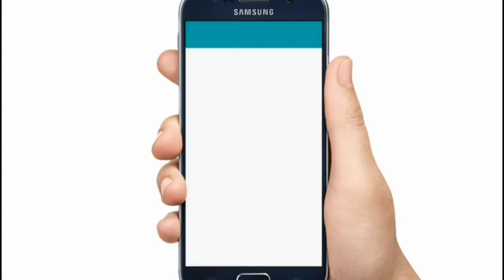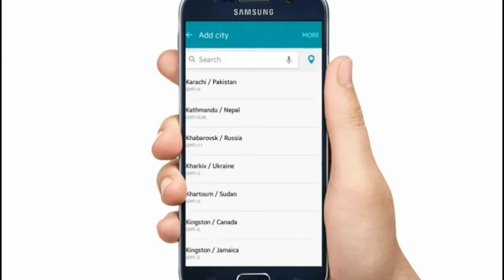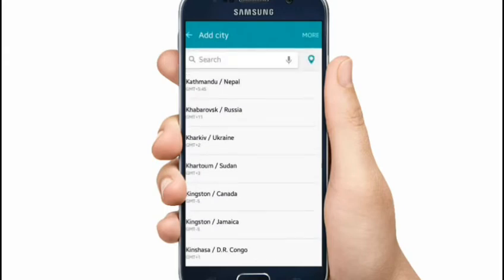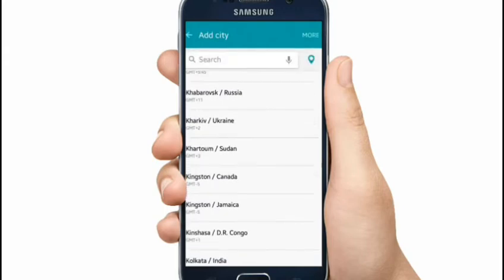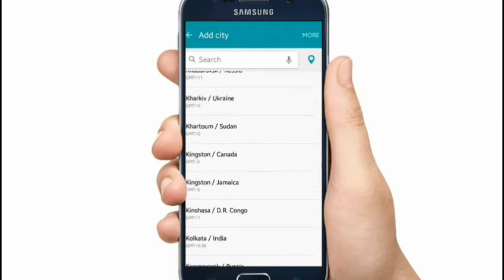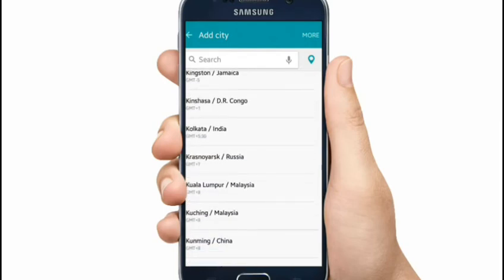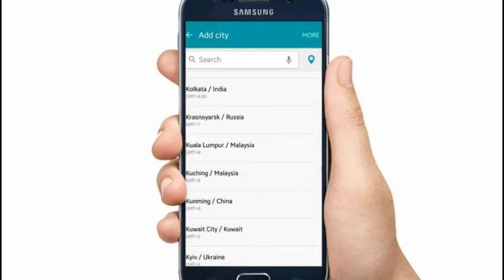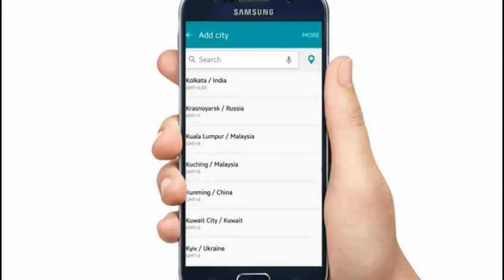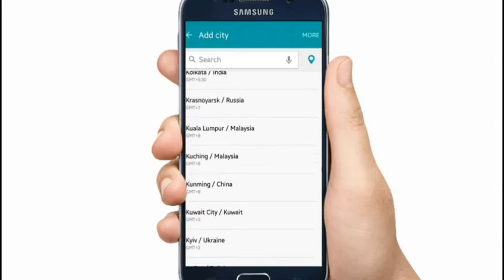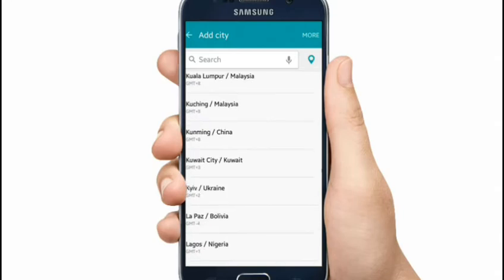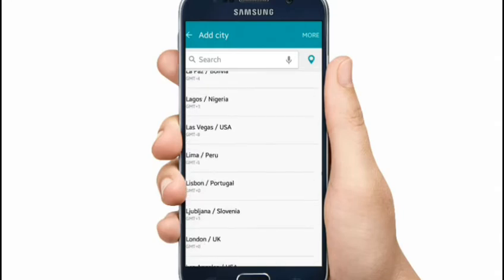Here is Nepal, Russia, Sudan, Canada, Malaysia, China. Here is the U.S.A. — Los Angeles.